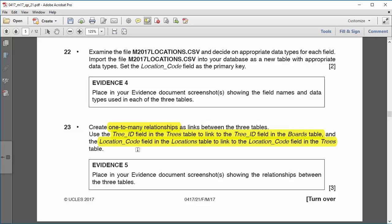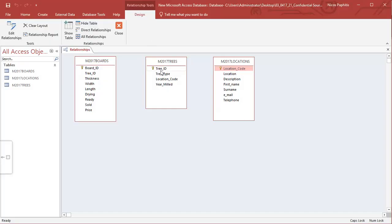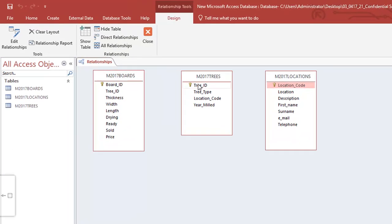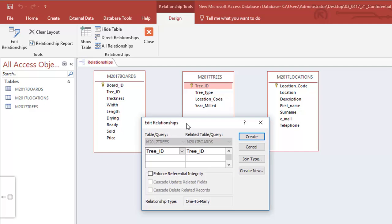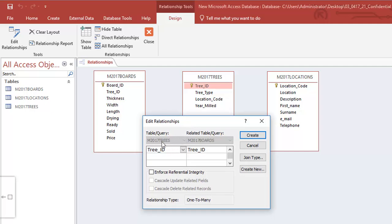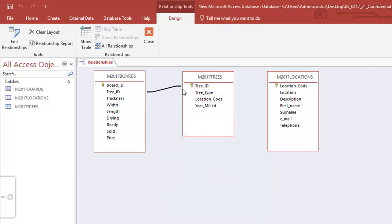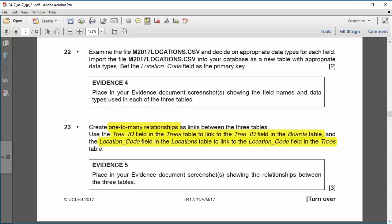The question says to create a relationship between the trees table tree ID and the boards table tree ID. The tree ID in the trees table is a primary key — I can see that from the key icon. I click on it, hold the mouse button down, drag it, and drop it onto the tree ID in the boards table. A dialog box confirms the relationship: trees tree ID to boards tree ID, one-to-many. I click Create and a line appears showing the relationship.